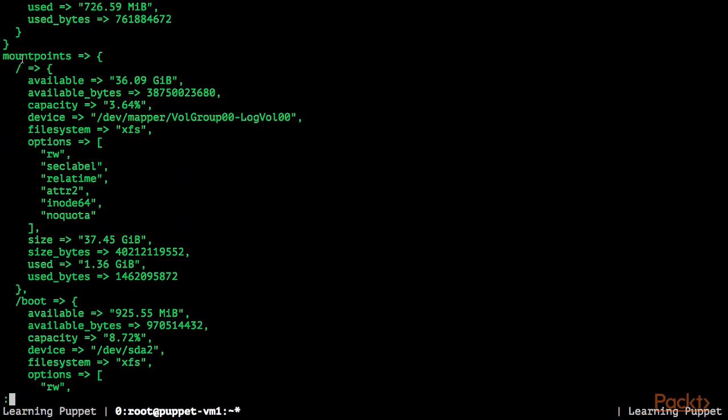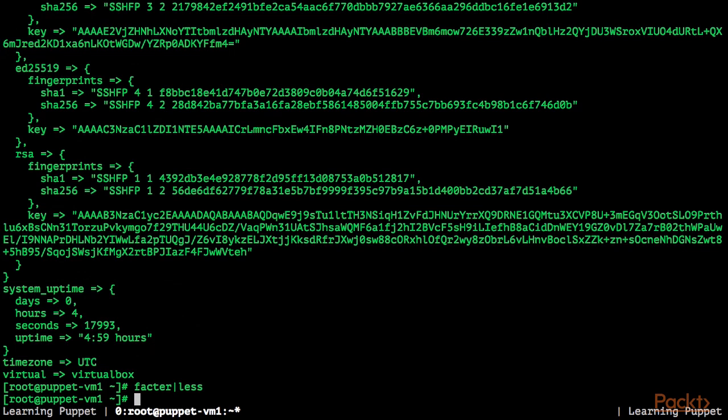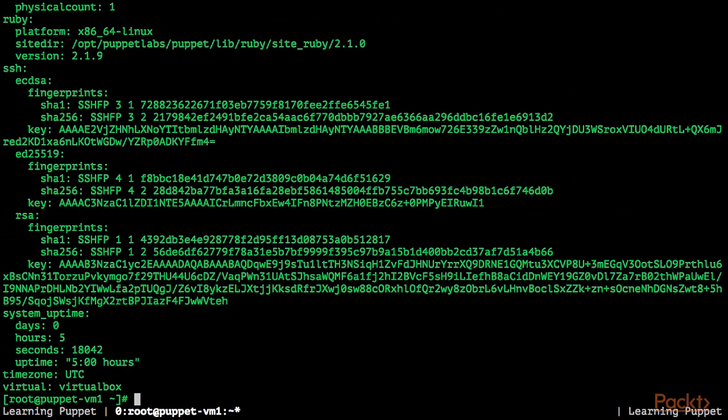As you can see, the default output of Facter is JSON formatted.